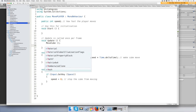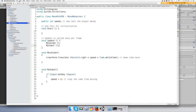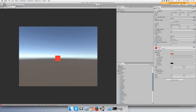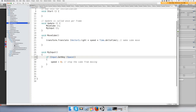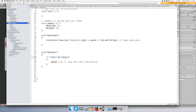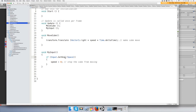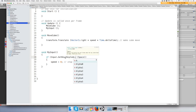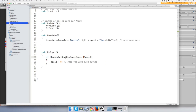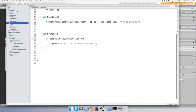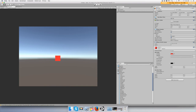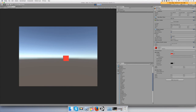All right, what we need there is KeyCode.Space — that will fix it. Run it and push spacebar and the object stops moving.